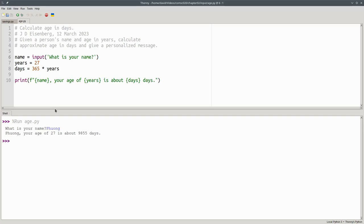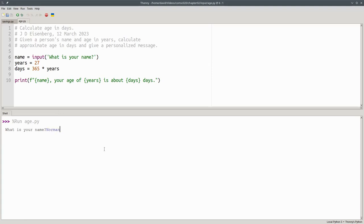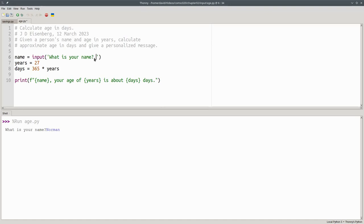I want to run the program one more time and point something out. Notice that the cursor for the input is right up next to the question mark, and that looks a little bit ugly to me. I usually like to put a blank before the closing quote mark, and that blank will show up on the screen. When it does, it will give the cursor some breathing room between the prompt and where the user will type their input.